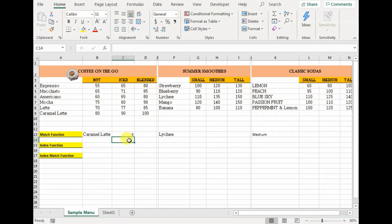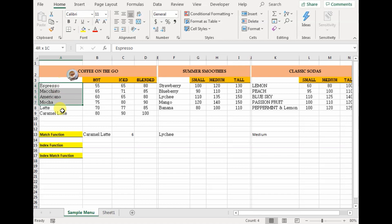The result is 6. It reflects the row number of a lookup array at the selected column, and not the row number of the worksheet. So as you can see, this was our lookup array, and if you count 1, 2, 3, 4, 5, 6 — caramel latte was in the 6th row of the lookup array.